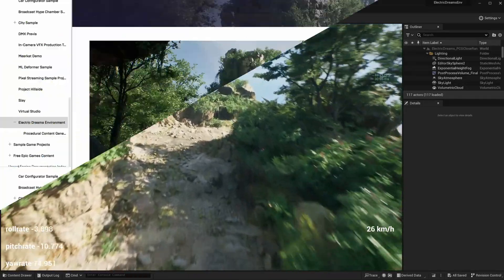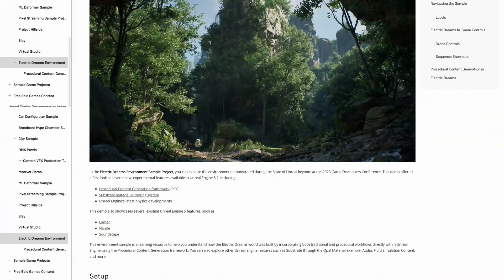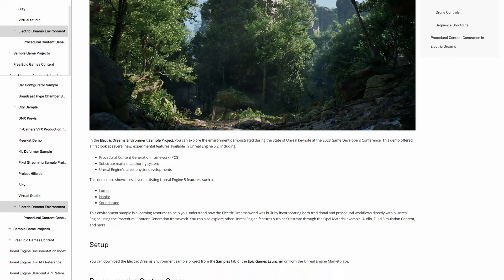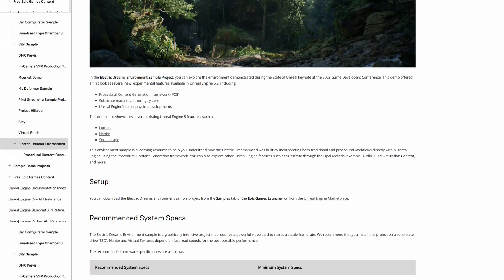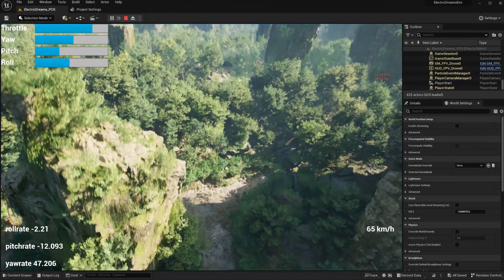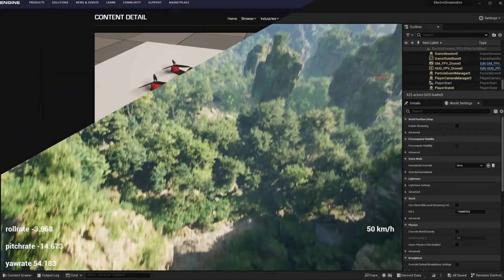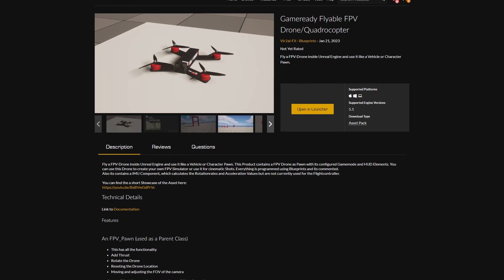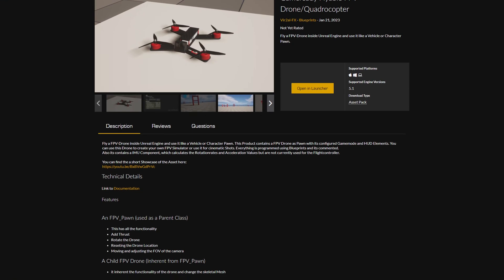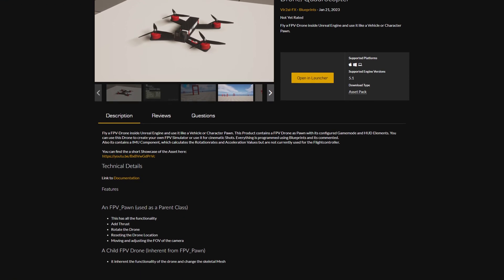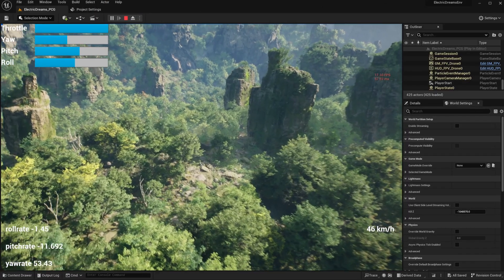Hi, Epic Games released yesterday the Electric Dreams environment, which you have seen in the Rivian demo for Unreal Engine 5.2. The first time I saw it, I wanted to try it out with our FPV drone asset. The asset you can find on the Unreal Engine Epic Marketplace. It's for purchase.